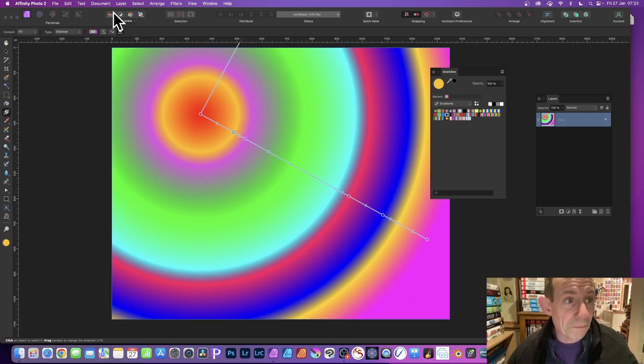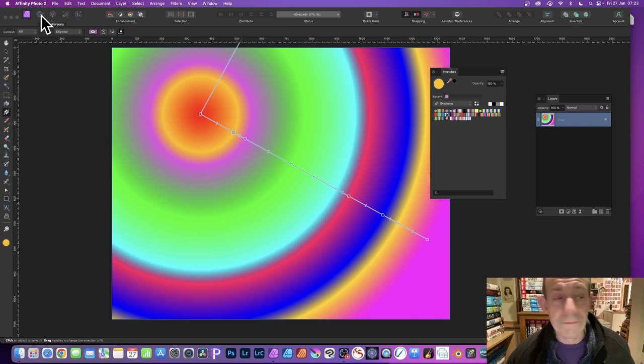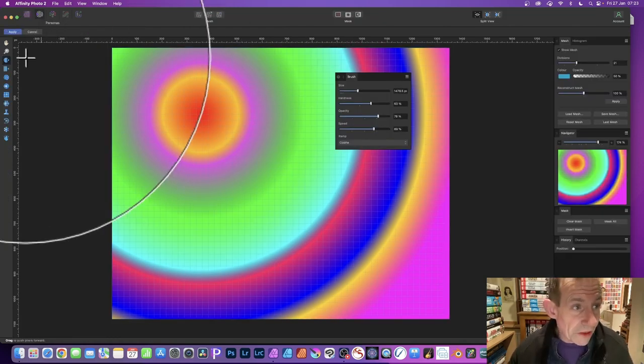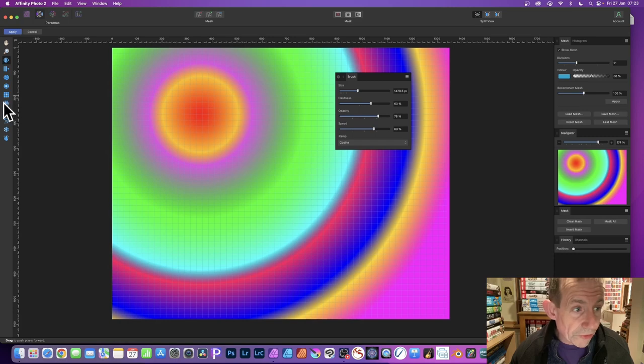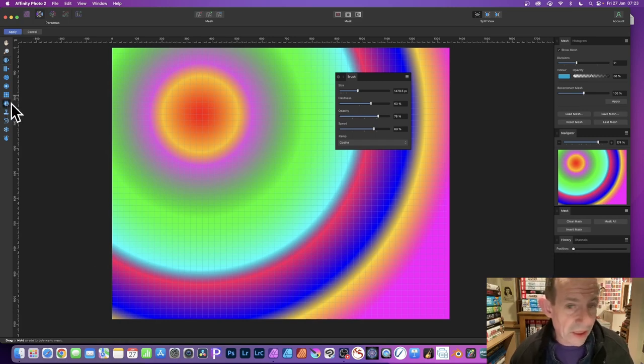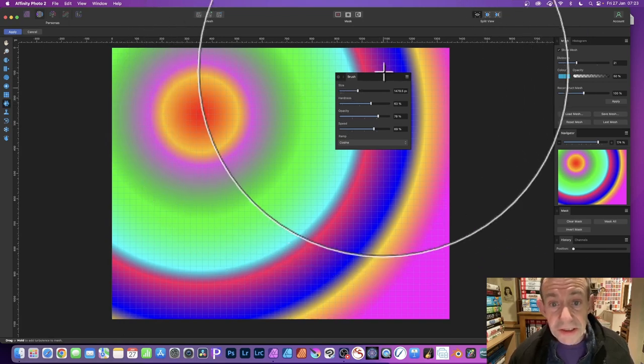Once you've got that, you can go up here to the Personas. Affinity Photo has a number of personas. I'm going to go with this one, Liquefy. Click, and now you've got these brushes. Just go down here and select this one, the Turbulence, Liquefy Turbulence.